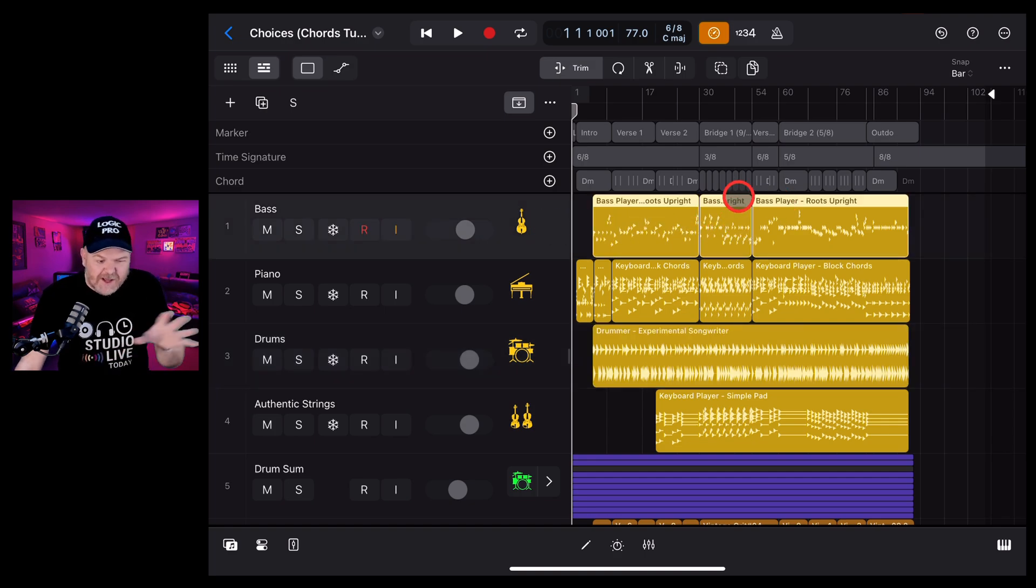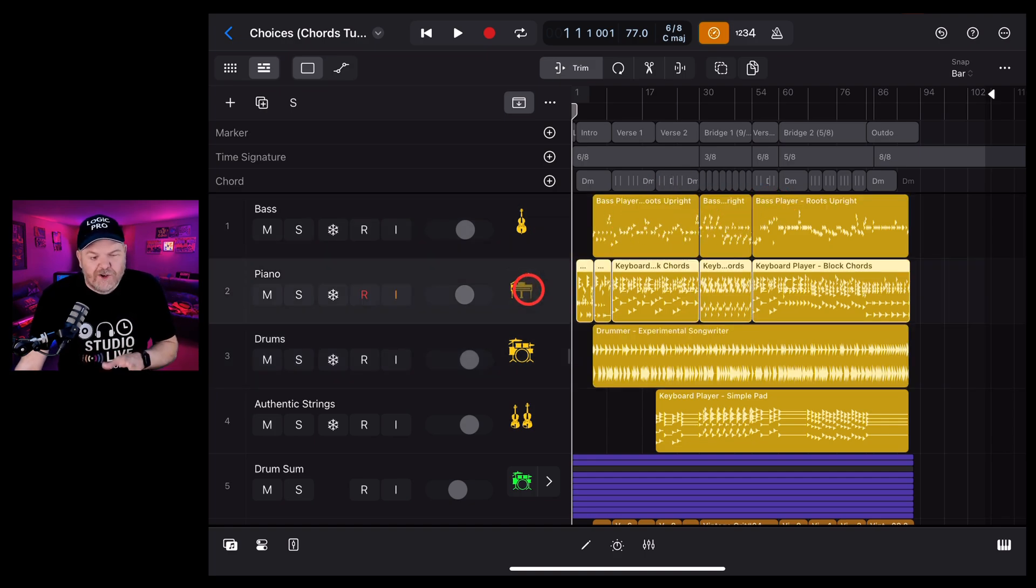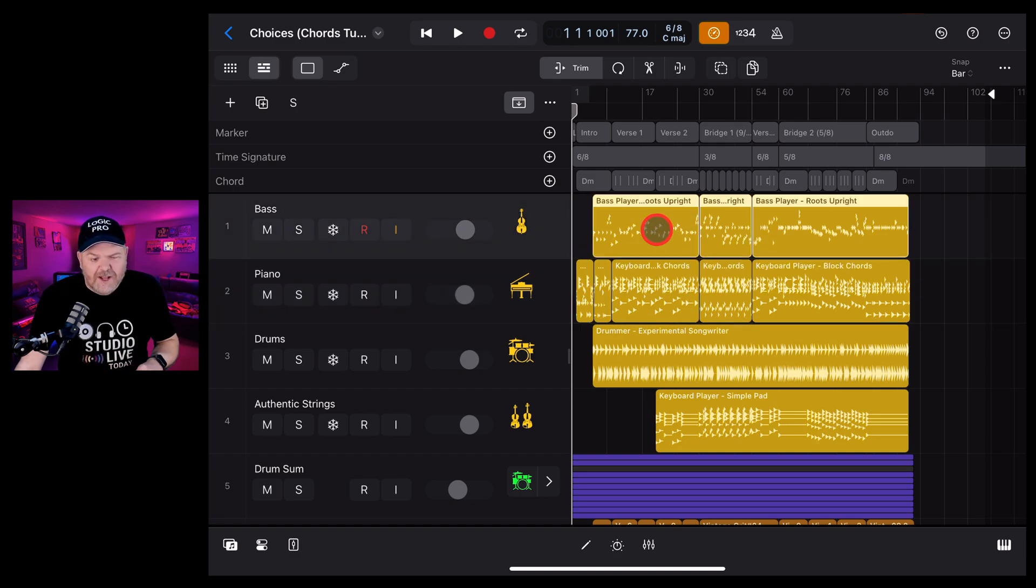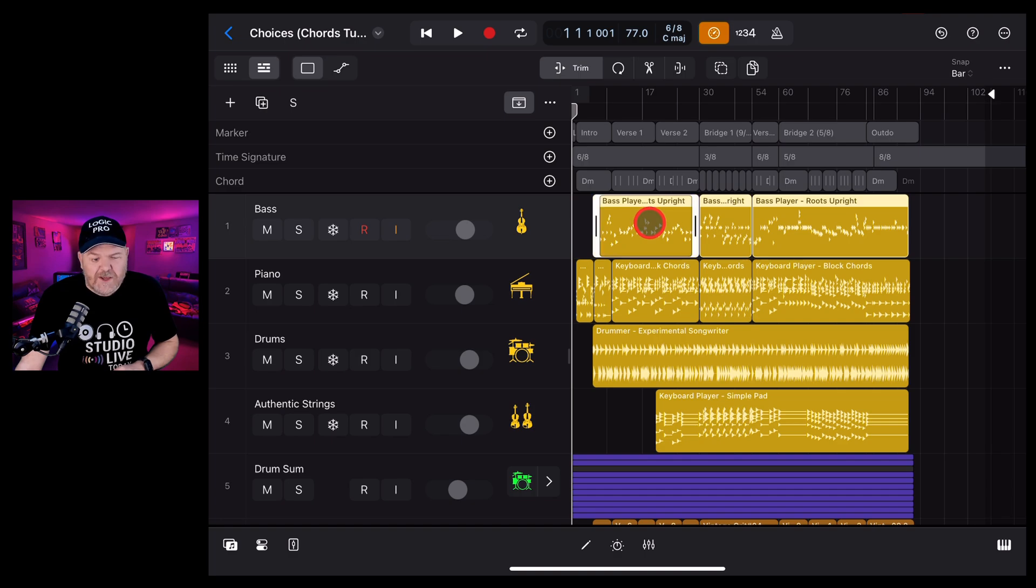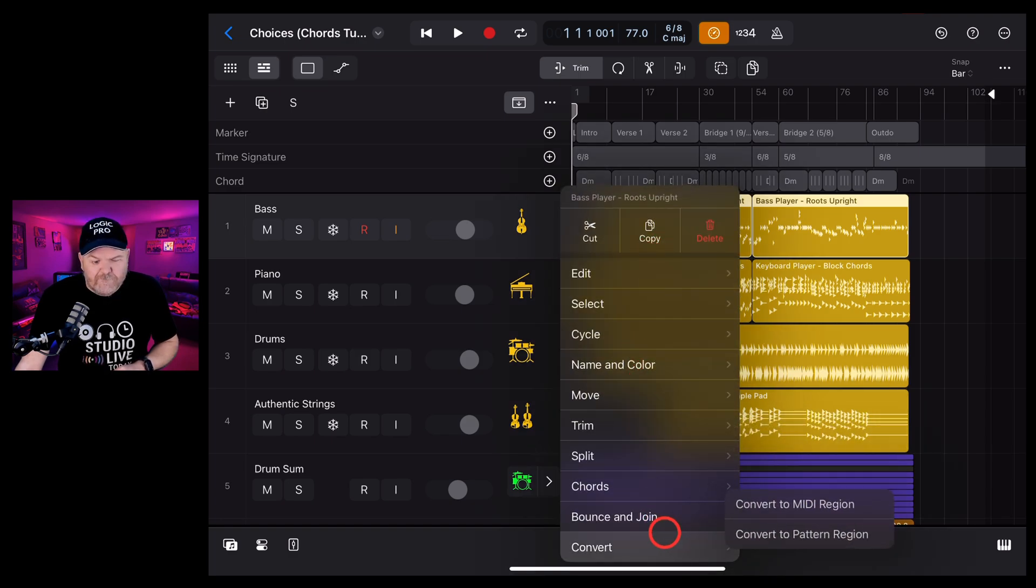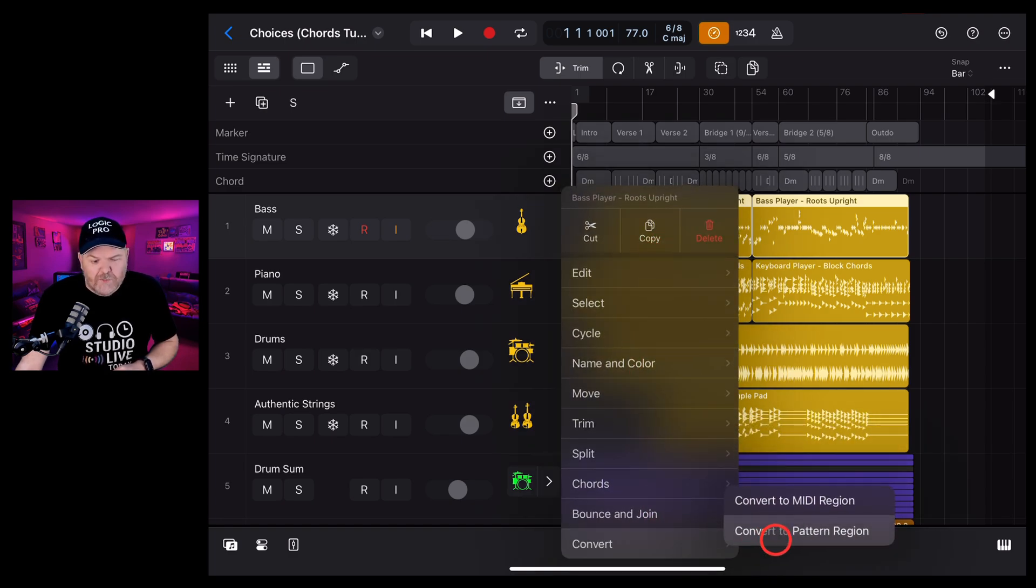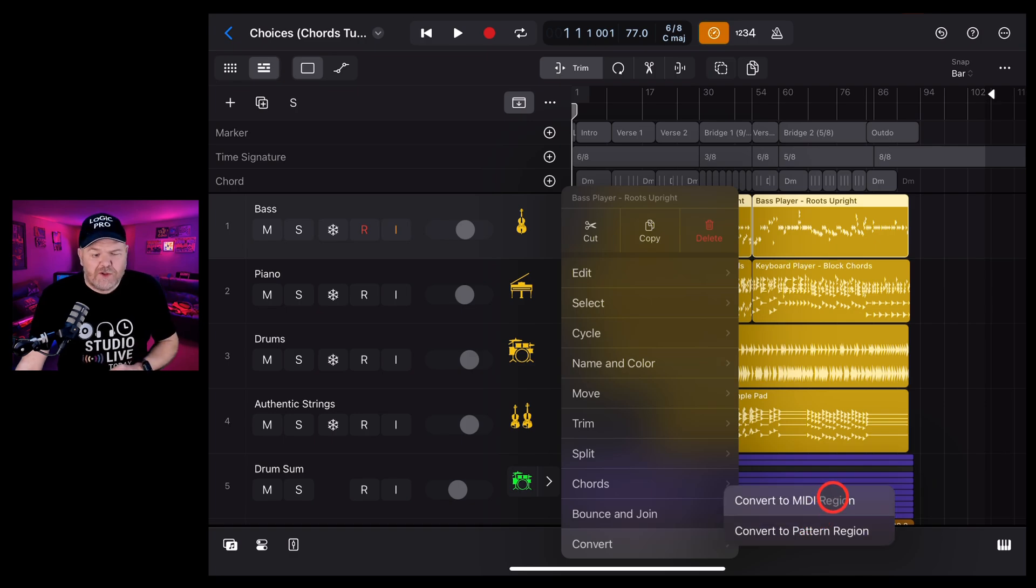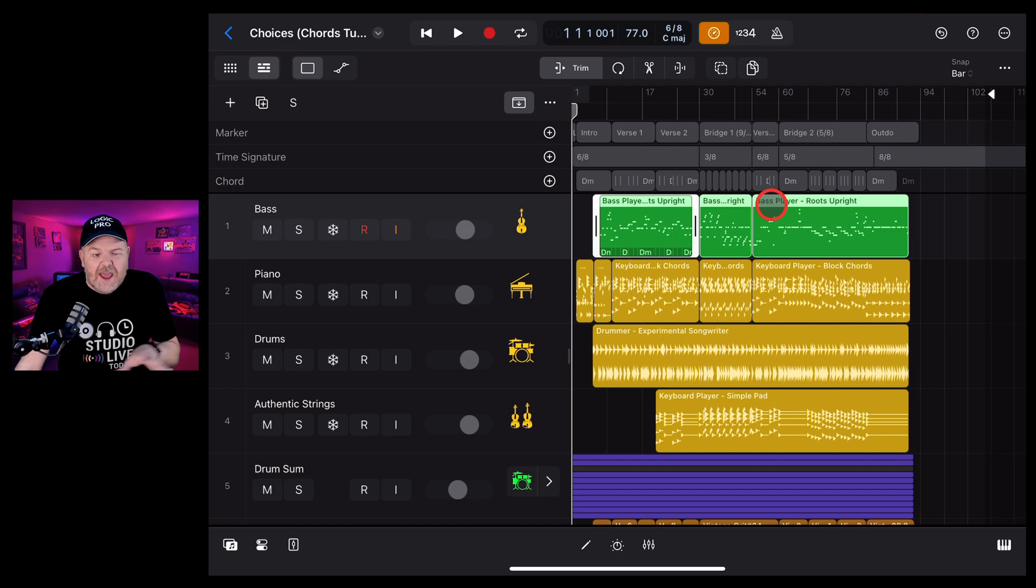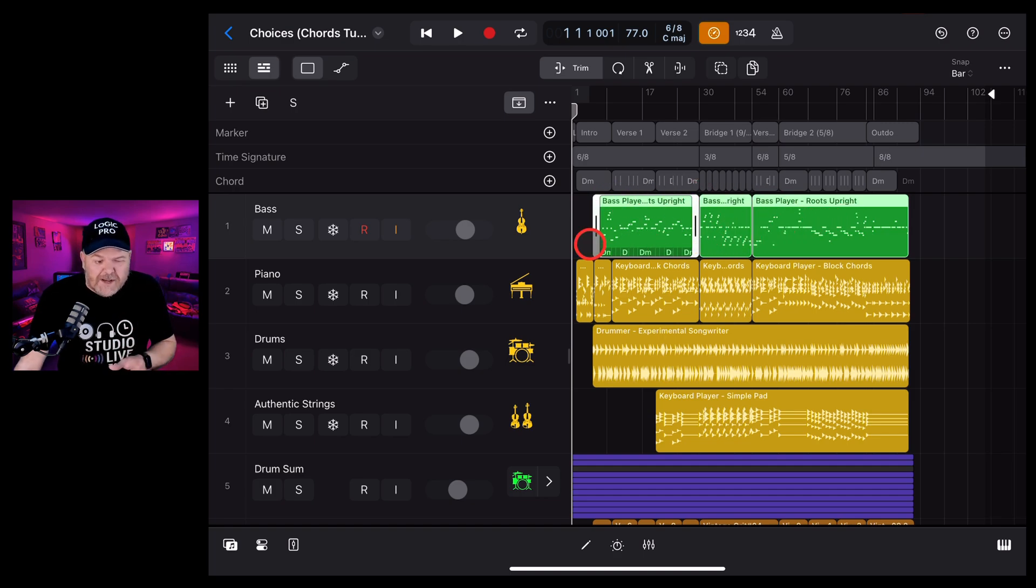So once we actually have a session player track like this, what you can do is if you want to convert the whole thing to MIDI is tap over here on the icon. It's going to highlight all of those. We can then just tap in one of these, tap again, and down the bottom here, we've got convert. Now we can go to a pattern region, but I like converting these to a MIDI region. If we tap on that one, you can see here that we've now got this as a green MIDI region.